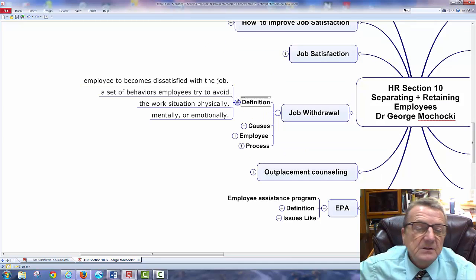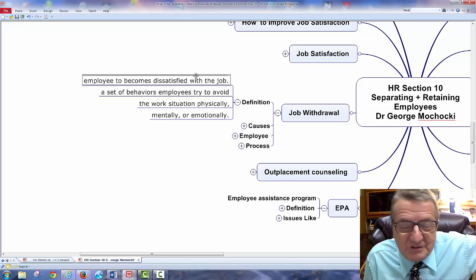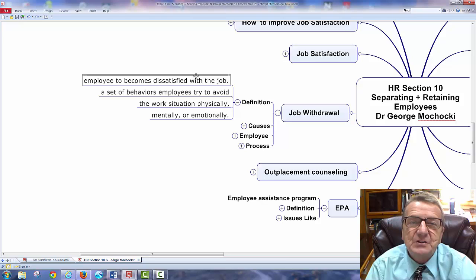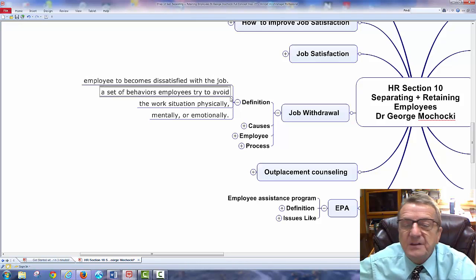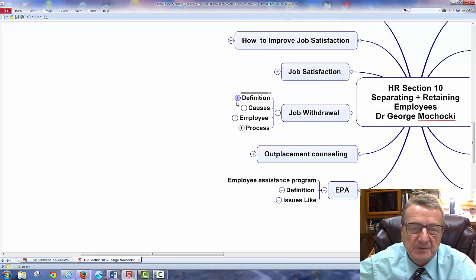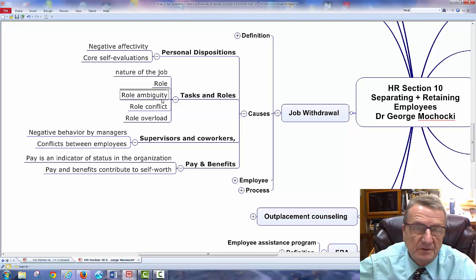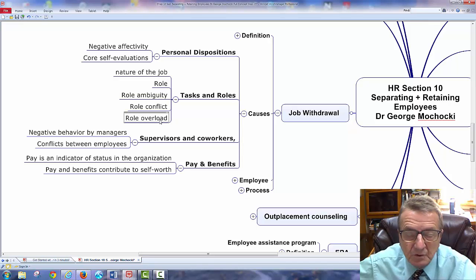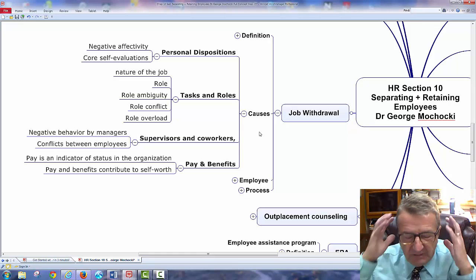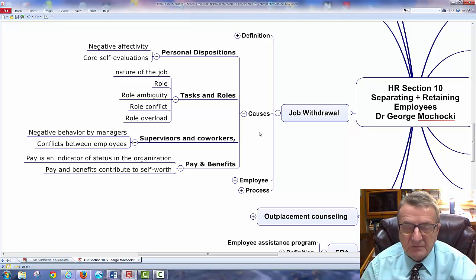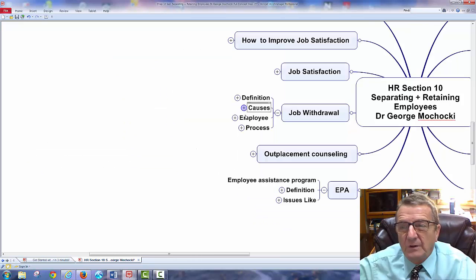Job withdrawal definition: when an employee becomes dissatisfied with their job. Once I understand and achieve a task, I may no longer feel motivated. Dissatisfied employees try to avoid work situations physically, mentally, or emotionally — they start having absenteeism. Causes include negative personal disposition, role ambiguity (not understanding their role), task overload, difficult coworkers, and negative management behavior. All of this leads to withdrawal — closing off, putting things off because the job is no longer enjoyable. In those cases, you either help the employee leave or that employee should leave on their own.